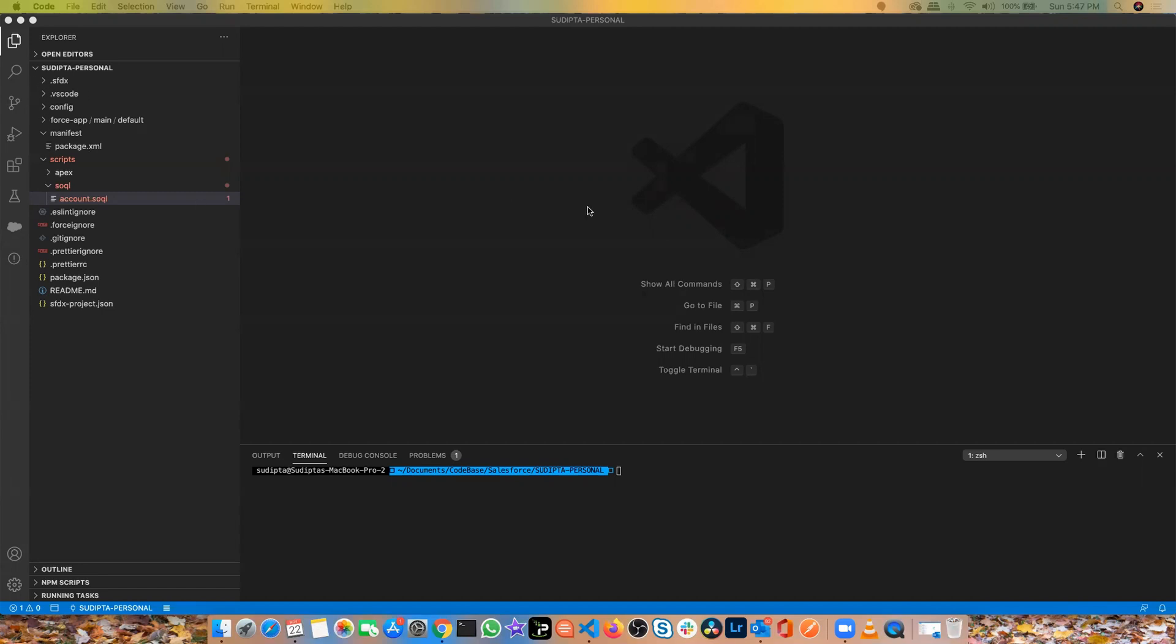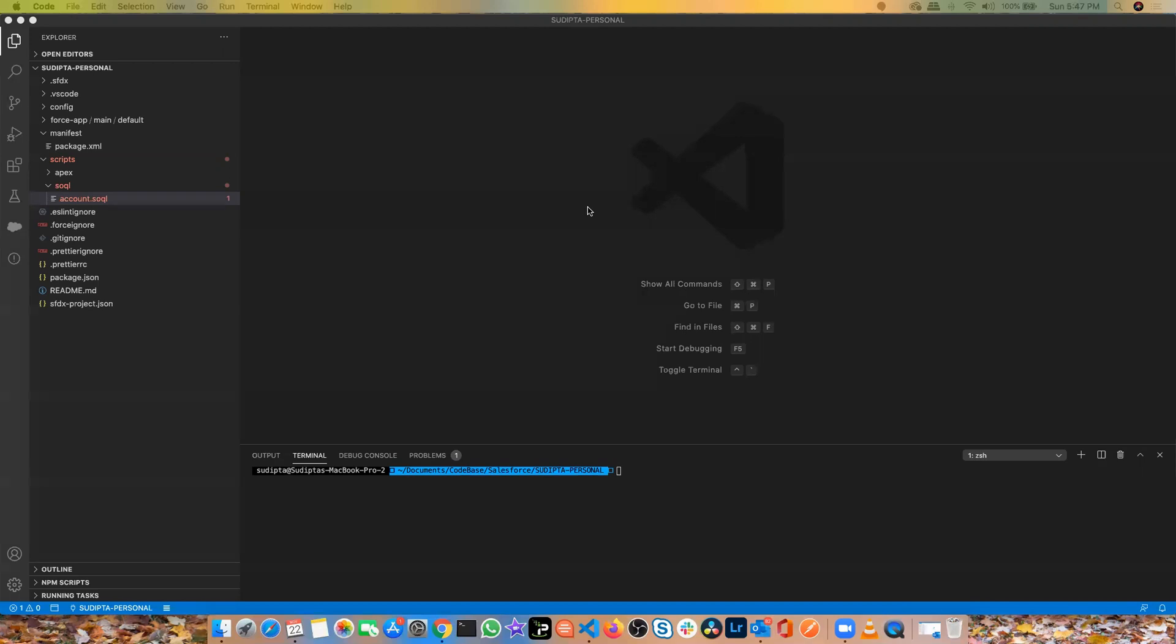To give you a background, before this SOQL Query Builder which is currently in a beta state, all Salesforce developers when they're dealing with any SOQL Query would either go to the workbench or the developer console to run their SQL query and execute and paste. But the problem with that approach is when you're doing development in an editor, you don't want to switch back from multiple applications to do your development or to test your query.